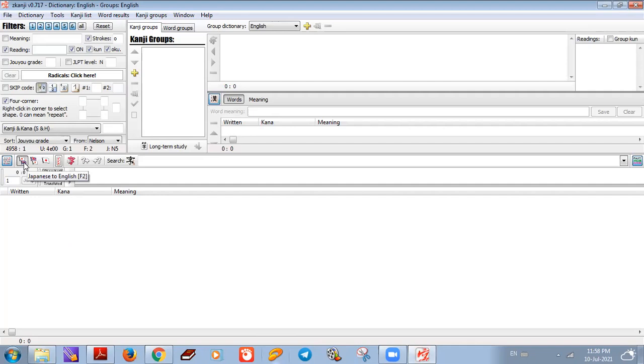This application is for Japanese to English translation and learning Japanese.